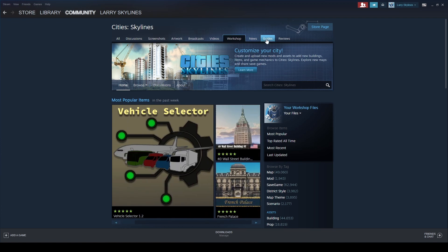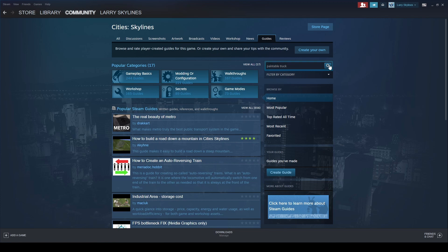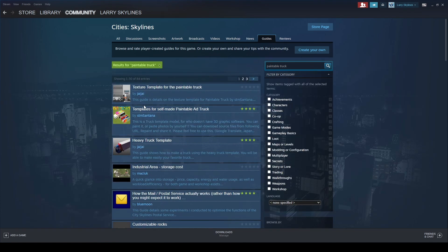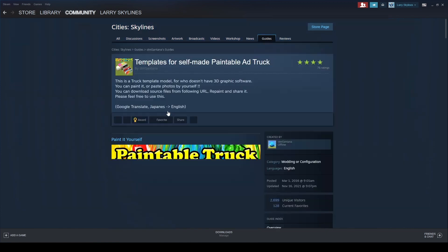I'm going to click on guides over here, next to the workshop, and I'm going to search paintable truck. And here we see we're looking for this paintable ad truck by STM Santana.